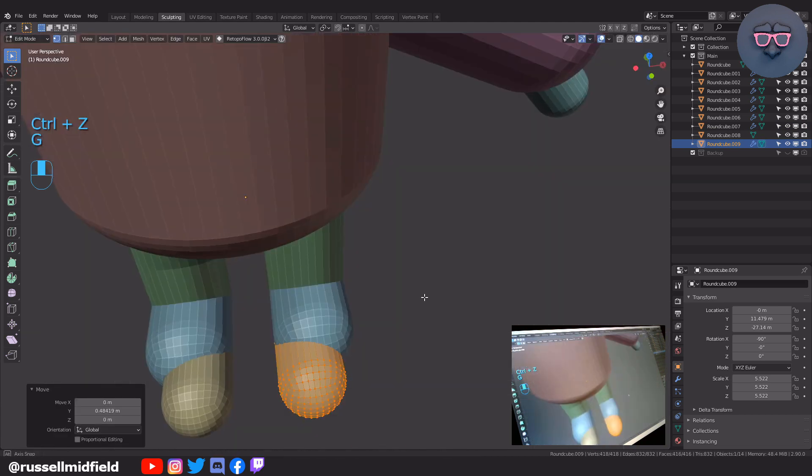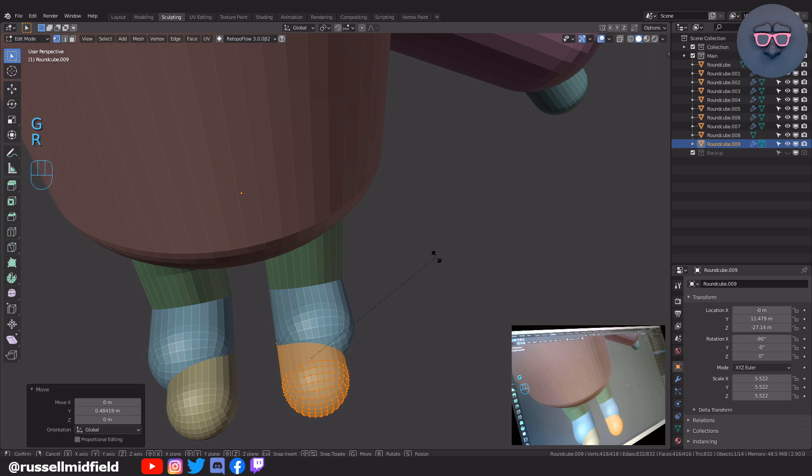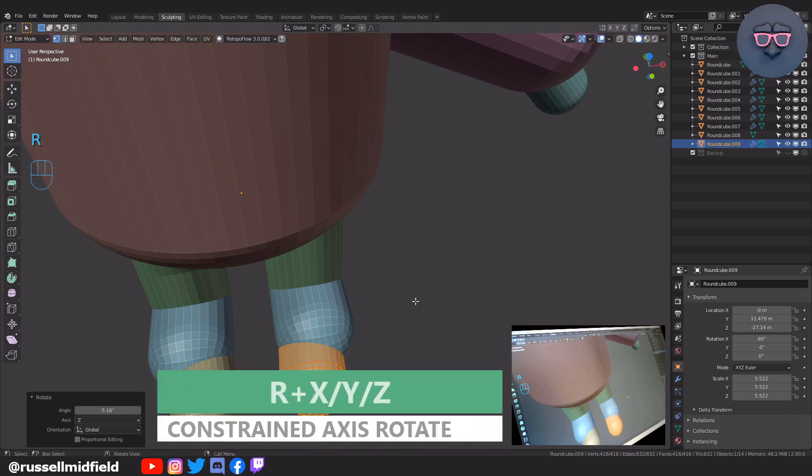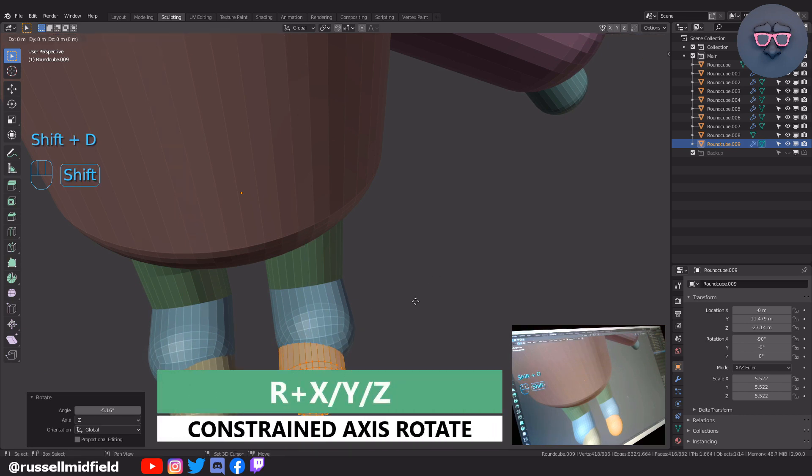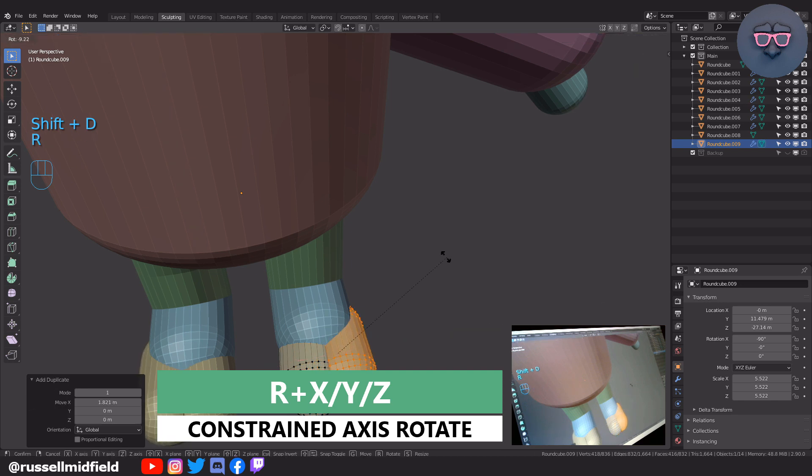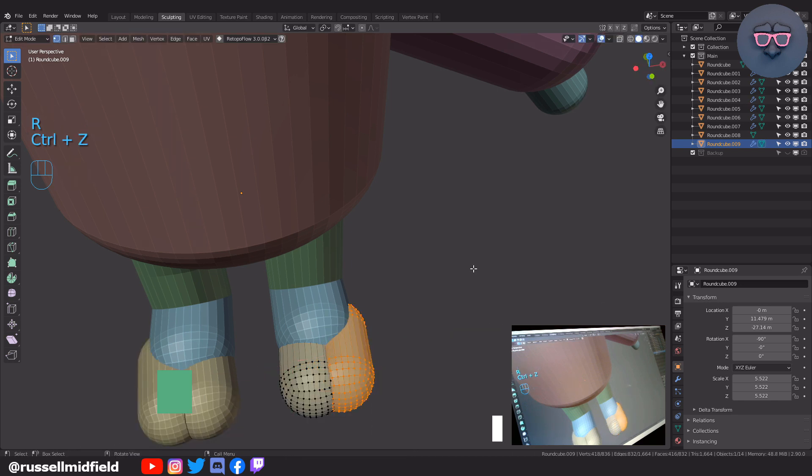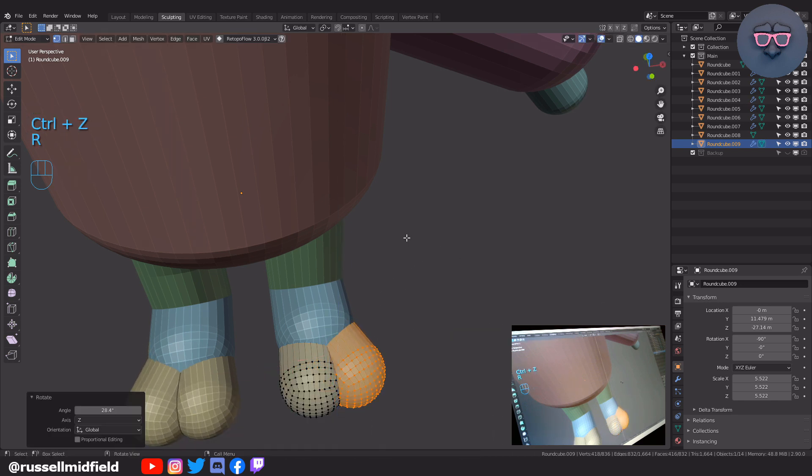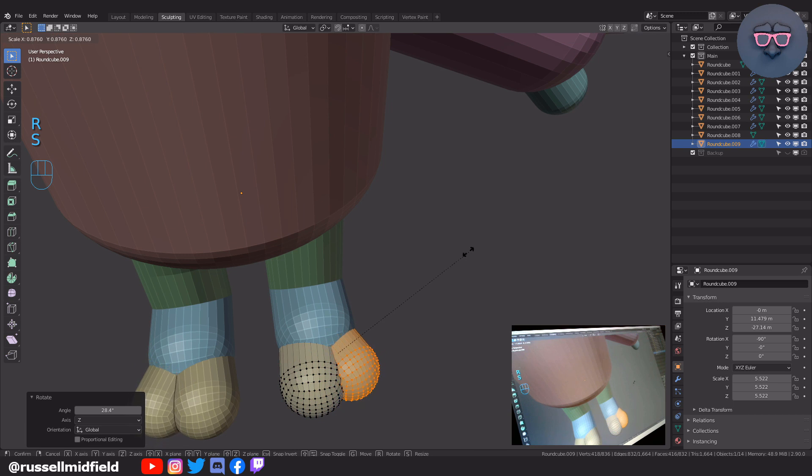R then Z to rotate it inwards a little bit, then shift D to duplicate, G then X to move it to the side a bit, and then R and Z to rotate outwards a bit.